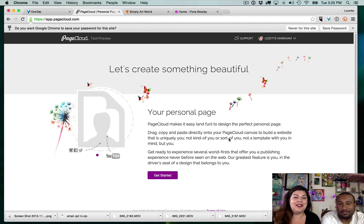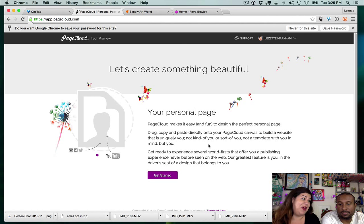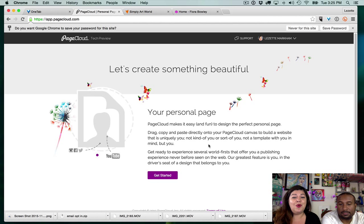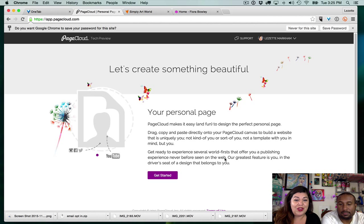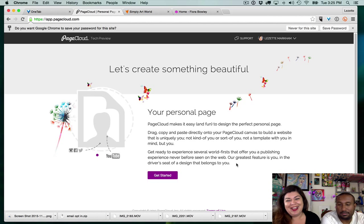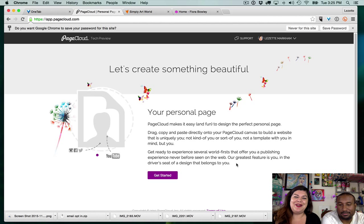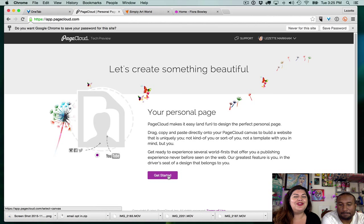So let's create something beautiful. PageCloud makes it easy and fun to design the perfect personal page — drag, copy, and paste directly onto your PageCloud canvas to build a website that is uniquely you, not kind of you or sort of you, not a template with you in mind. Get ready to experience several world firsts. Our greatest feature is you — sure, in the driver's seat of a design that belongs to you. So let's see if PageCloud takes our jobs.